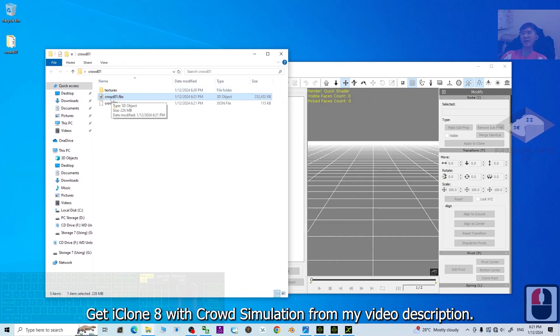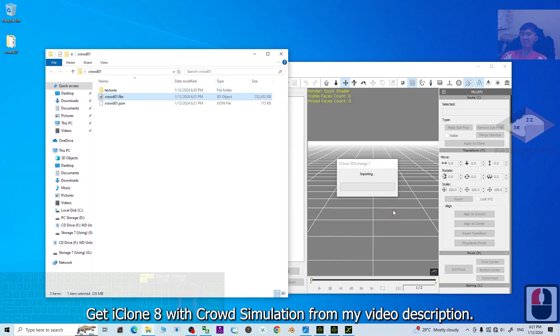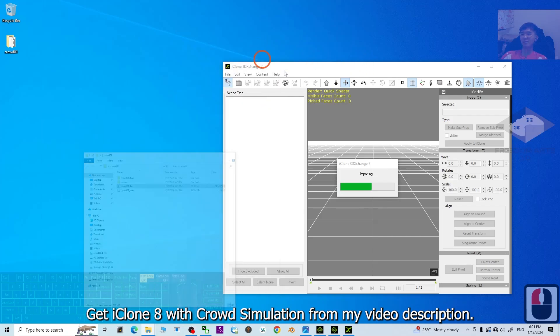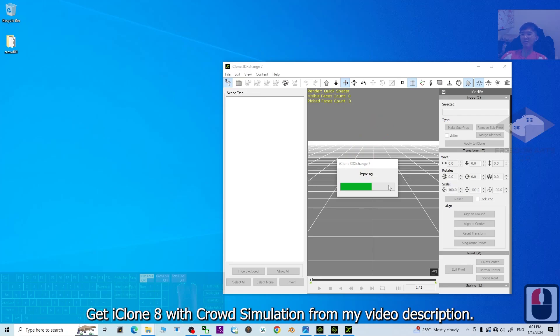Drag in the CROWD01 FBX. Drag in the 3D Exchange. Now, it is importing into 3D Exchange. This is the iClone 3D Exchange 7.